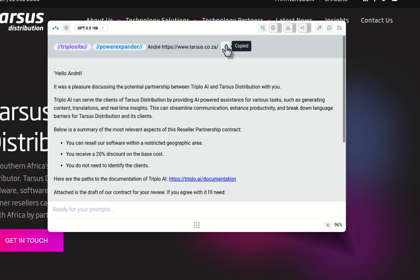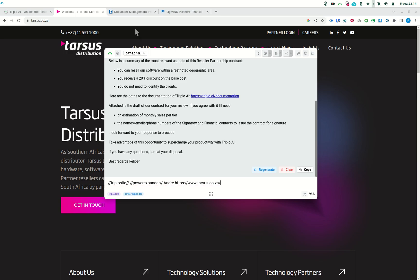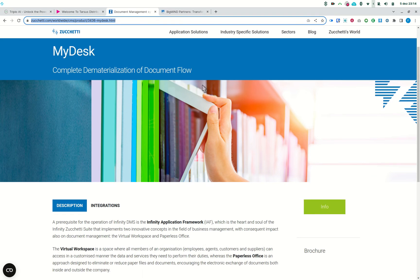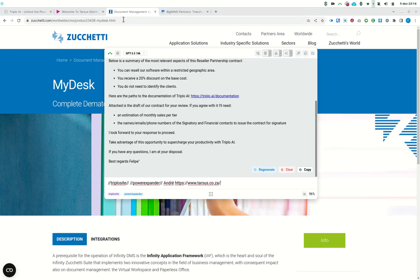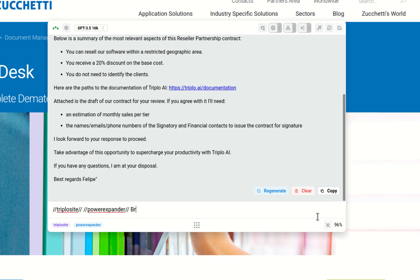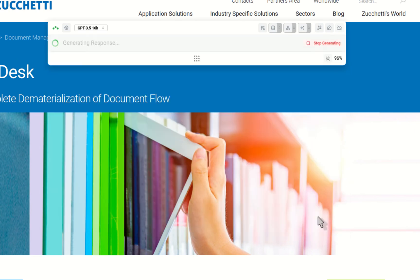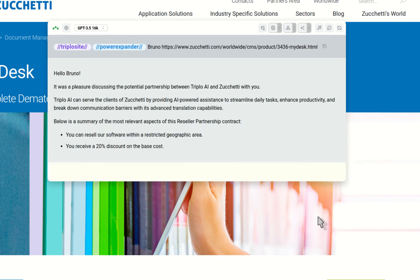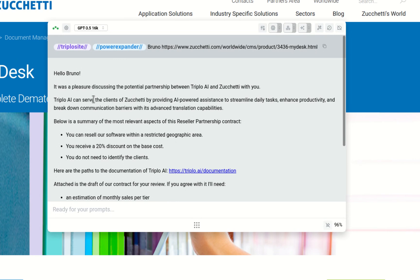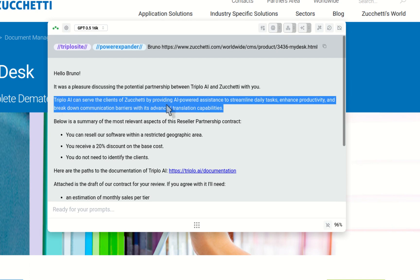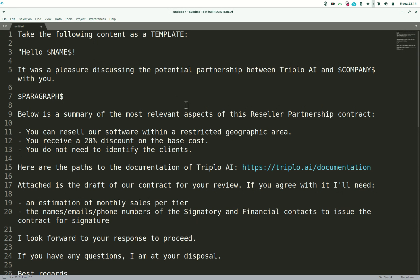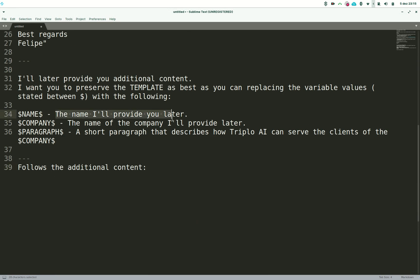Let me try it again with another company just to confirm it works. I'll pick this one — I really don't know what they do — let's say Bruno and this company URL. The connection and CTA should change accordingly. It's not as good, but the key thing is: if you work on how you detail the variables, you can improve the generation quality exponentially. And if you have lots of templates to work with, this is a very interesting solution.